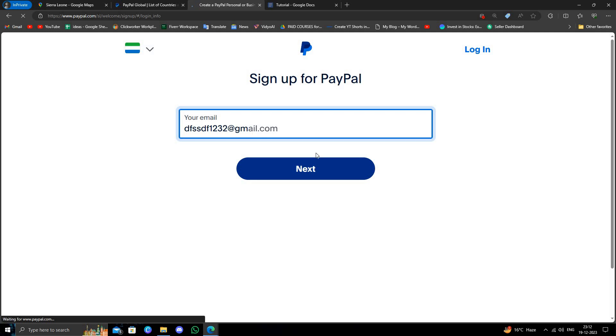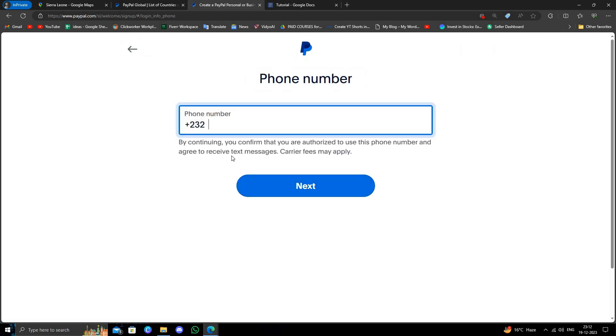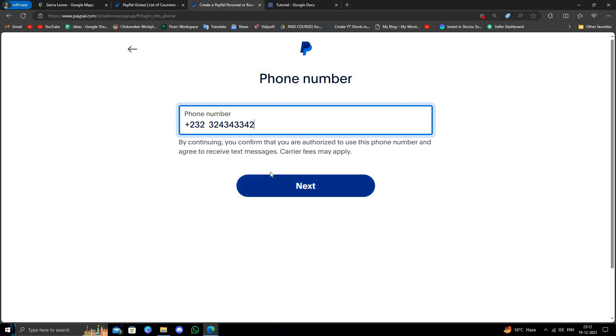Then I will click next. After that, I have to give my phone number, and they will send you an OTP text. You will just click on next and type that.